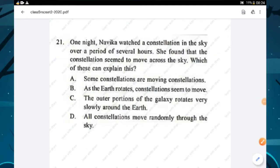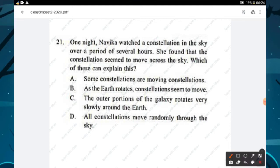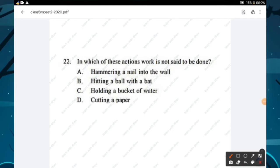Question number twenty-one: Navika watched a constellation over several hours and found it seemed to move across the sky. This happens because the Earth rotates on its axis. The statement 'as the Earth rotates, constellations seem to move' explains it — option B is the right answer.